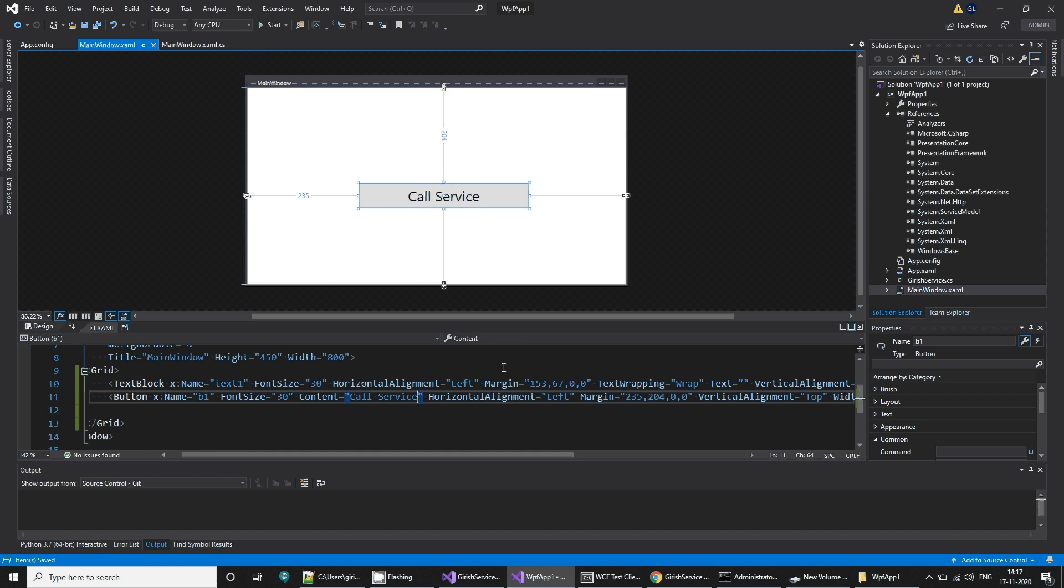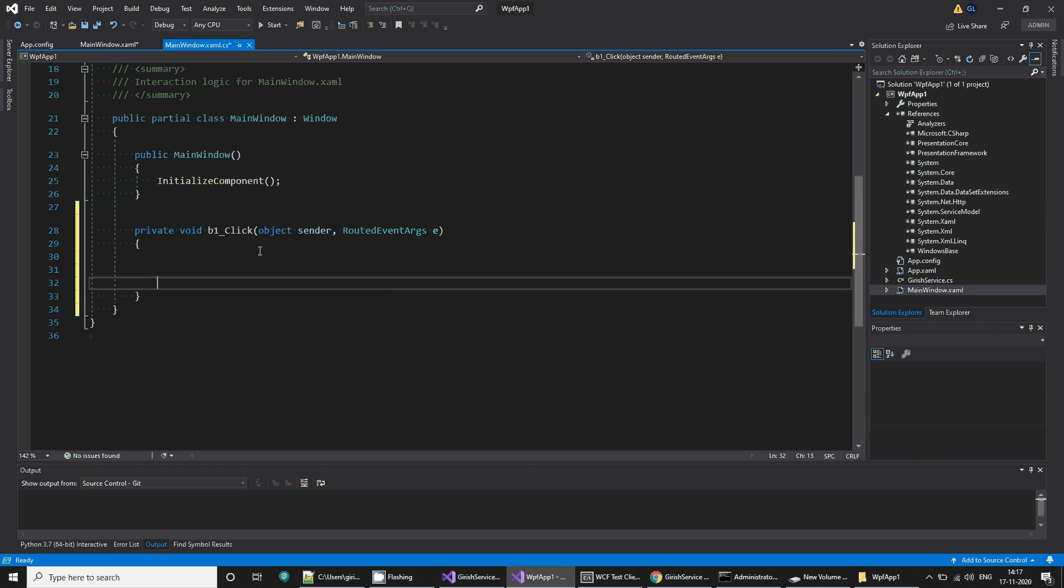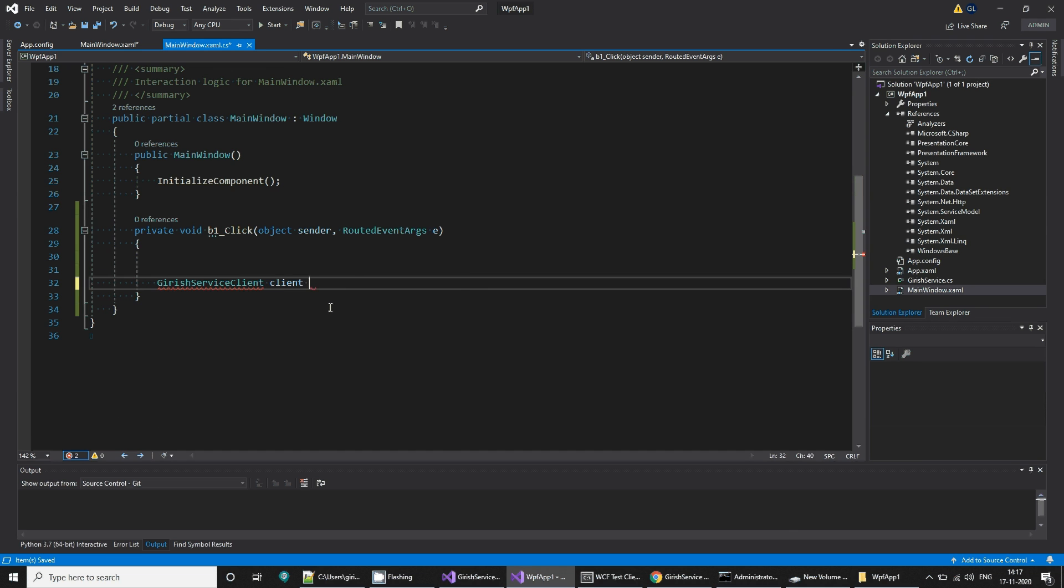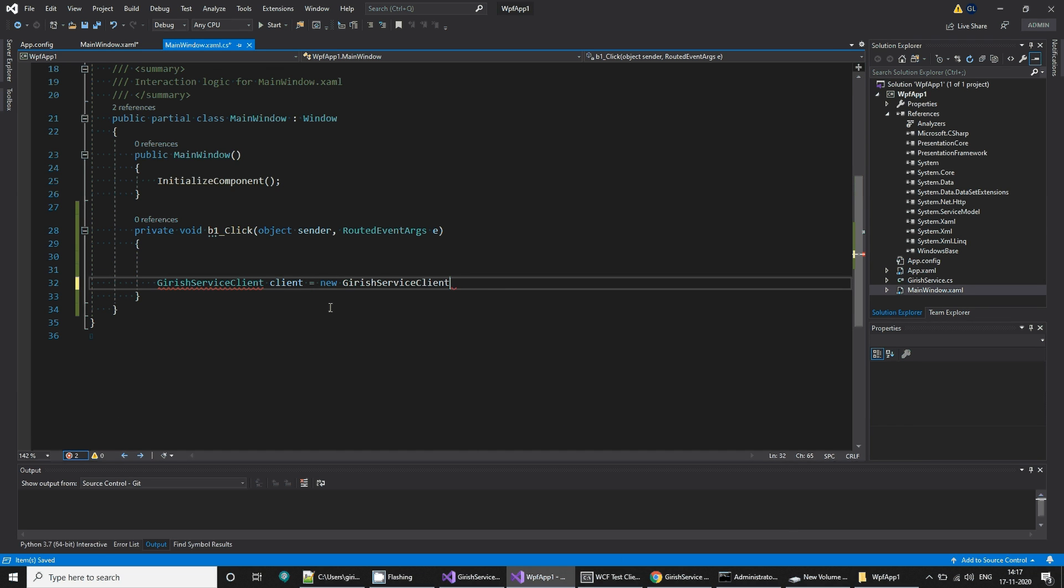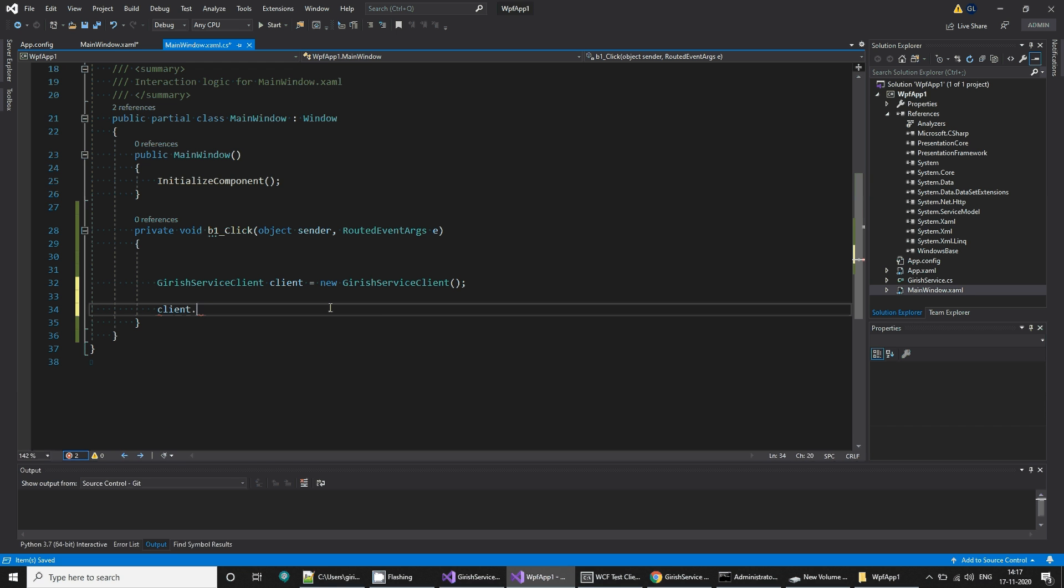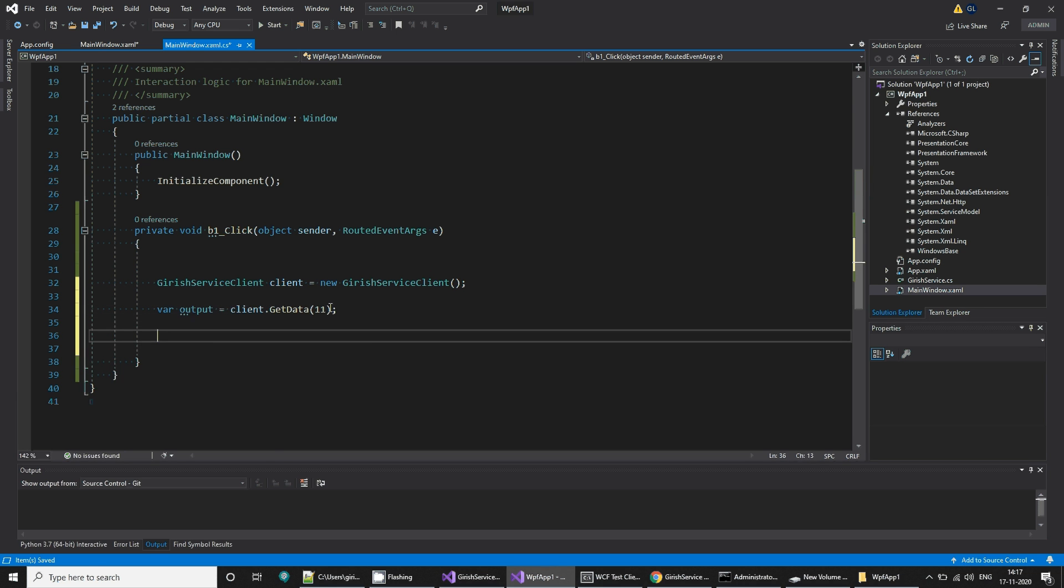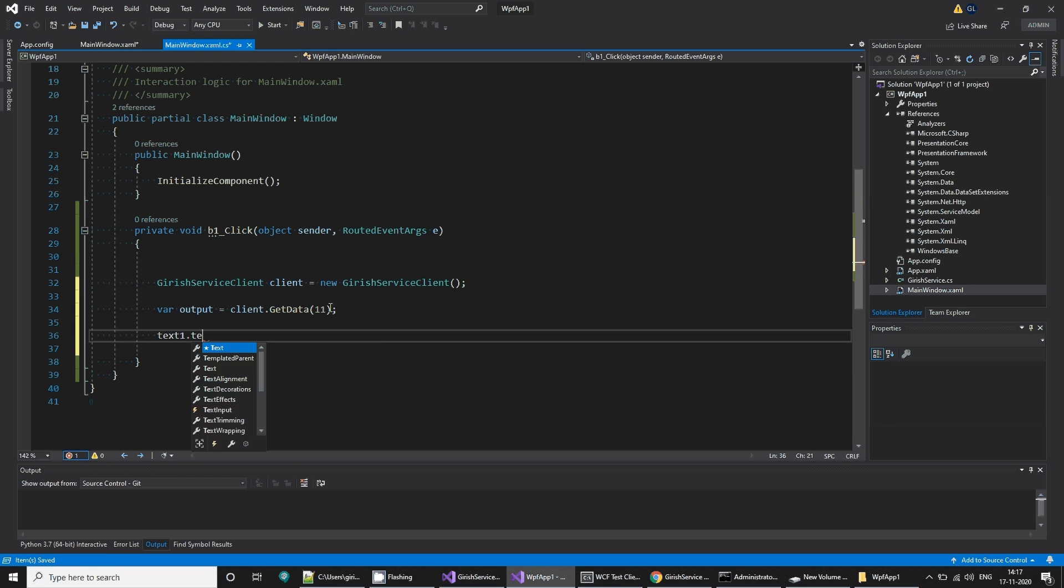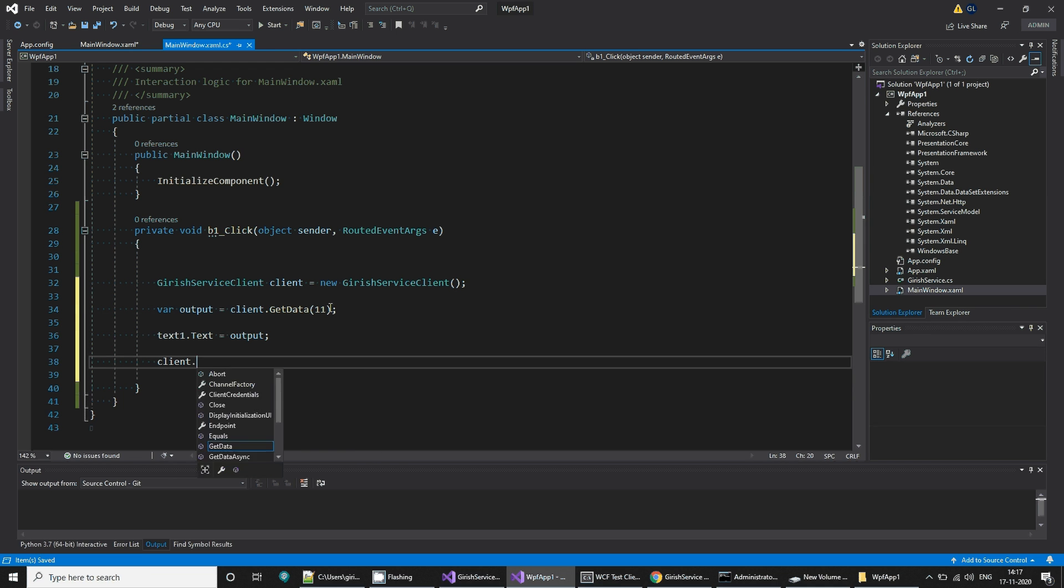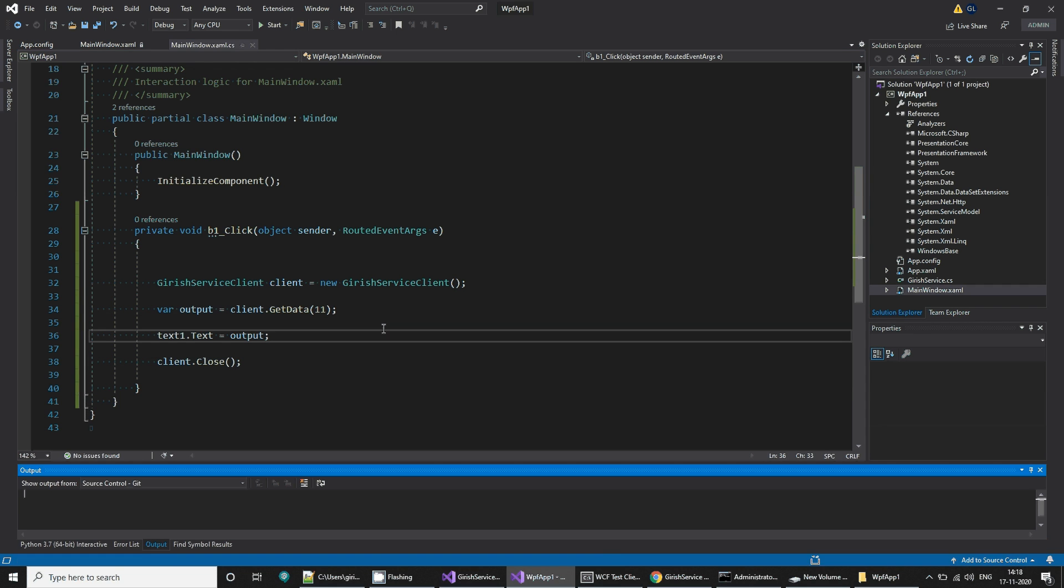When we call this service what we want to do is we want to create a client, Girish service client, client is equal to new service client. This is our client. We can call a method get data and pass some value to it. We can collect the output from this service. We can assign our text1.text, we can assign that output. And we can say client.close. Simple. That's the output that I would like to have. I can build this application.